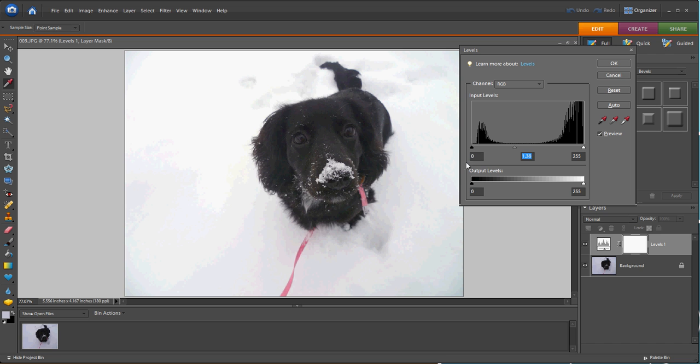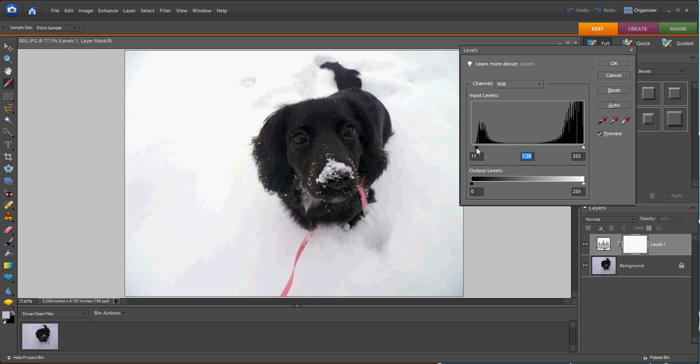So we're going to go to the black slider and look at the histogram. Notice that the black pixels start right here, and there's a little space between where the slider is and where the black pixels start. Let's just take the black slider and pull it over to where those pixels start, and we notice that our dog turns back to black.